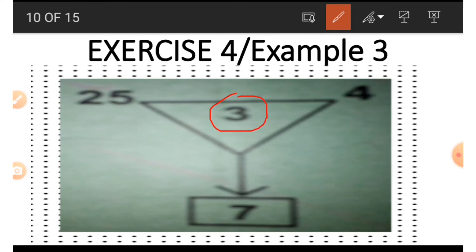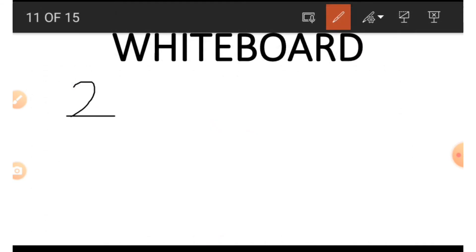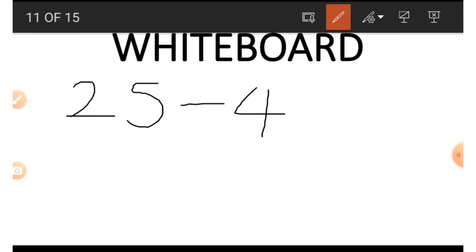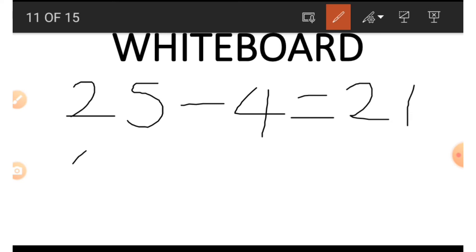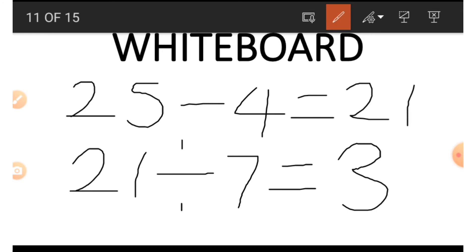If we wish to get the 3 in the middle, we make use of 7, 25, and 4. We start with 25 minus 4, which is 21. This time we divide 21 by 7, and we get our 3. This is how we got the 3.